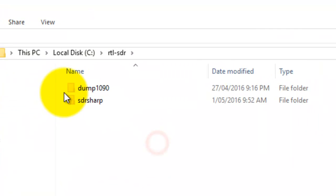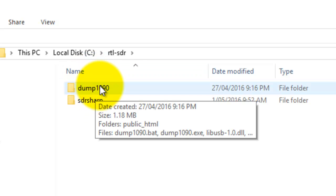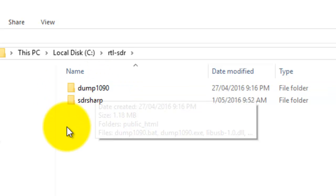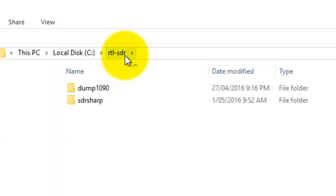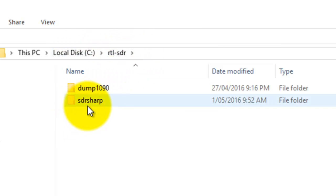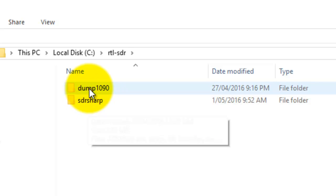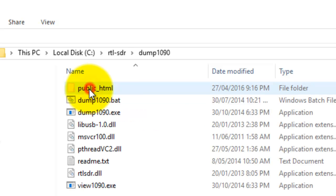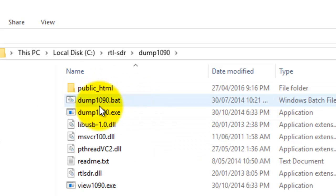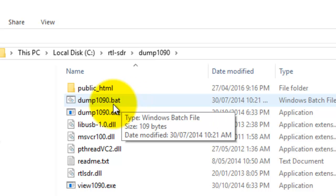To get started, we need to start dump1090. I have plugged in the TV dongle — that's why in tutorial one it didn't work. It is definitely plugged in. I have a folder on my C drive called RTLSDR; I've got SDR Sharp, that's a spectrum analyzer, and then I've got dump1090. What we look for is the dump1090 BAT file — double-click that.